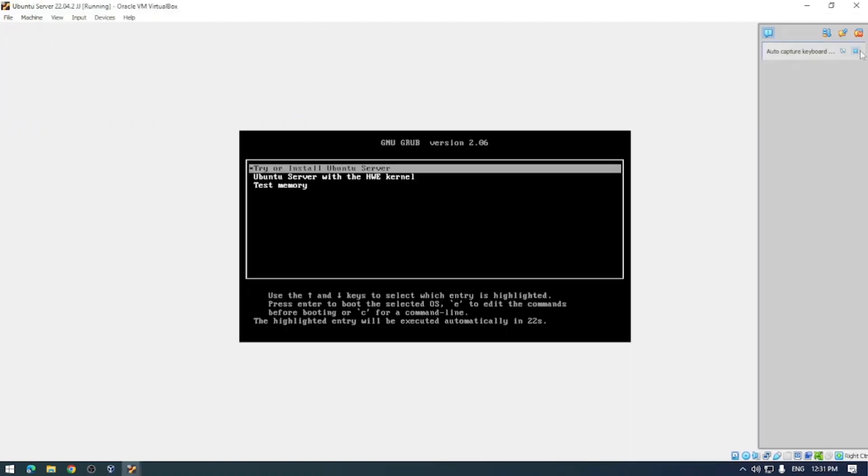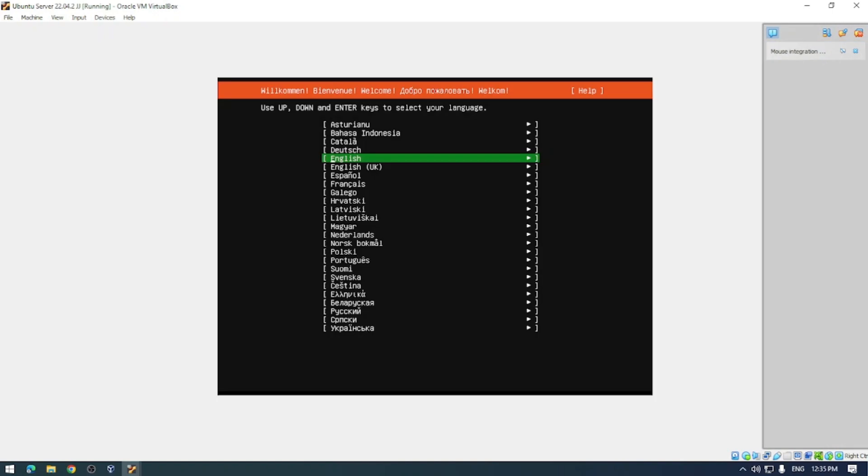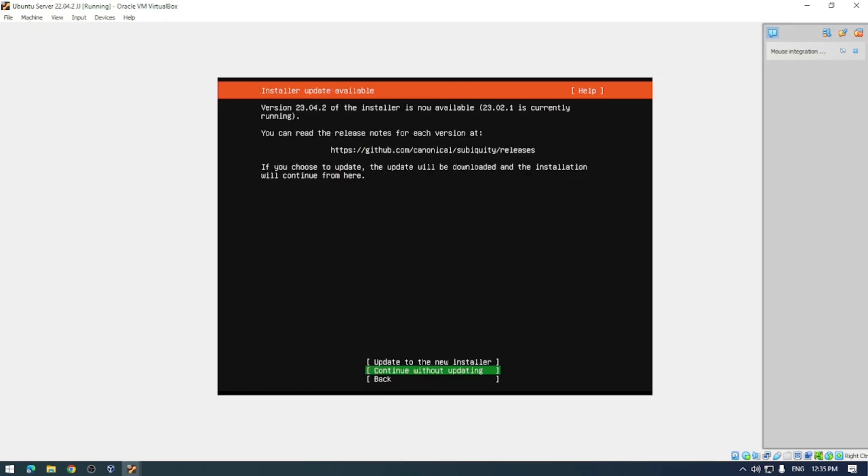Once you've booted, this screen will just have you hit enter to try or install Ubuntu server. Next up you're going to choose your language. I speak two languages, English and bad English, but bad English isn't an option here so we're just going to select English. You can choose whichever language you want on your own device.